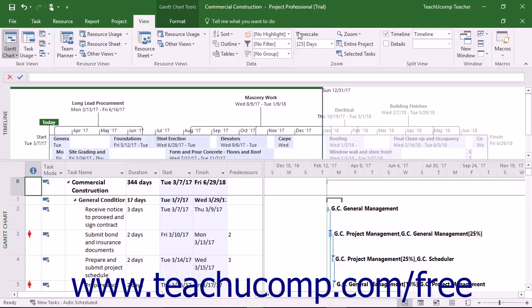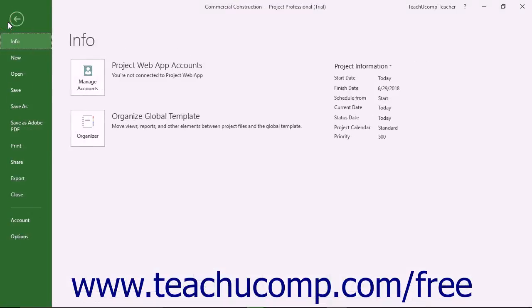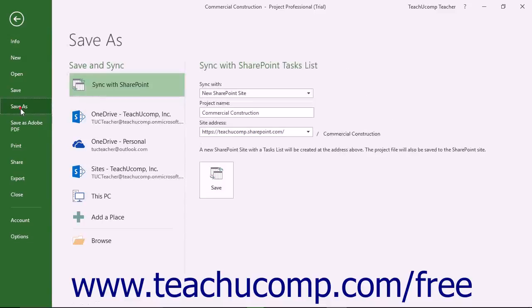To do this, click the File tab in the ribbon. Then choose the Save As command in the command panel at the left side of the backstage view.